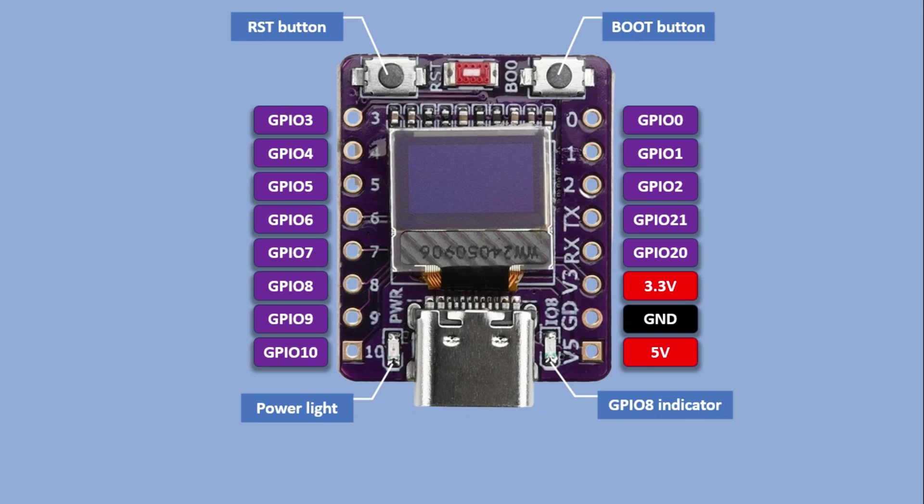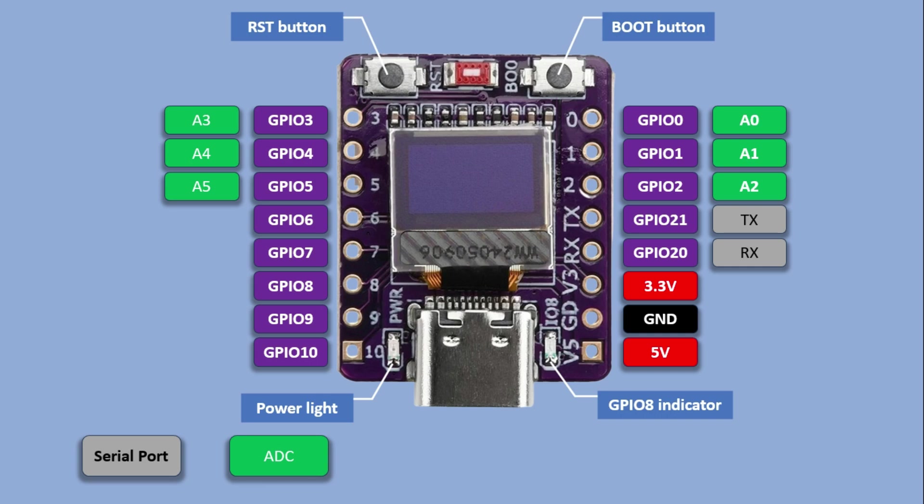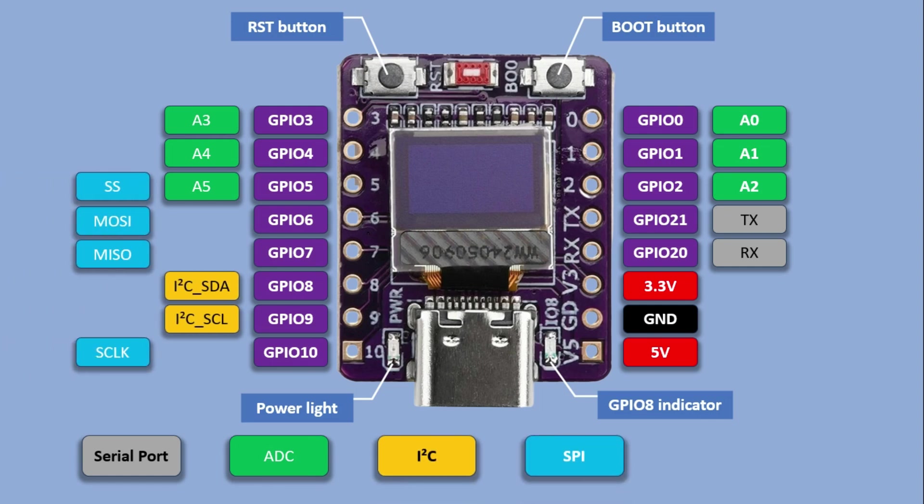several of which have special functions, just like on other microcontrollers. You have two serial interface pins, six analog to digital converter pins that can read analog signals, two pins reserved for I2C and four more assigned to SPI.